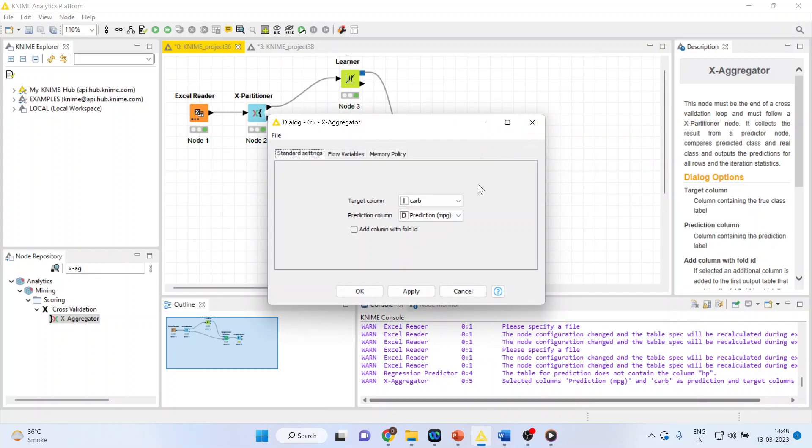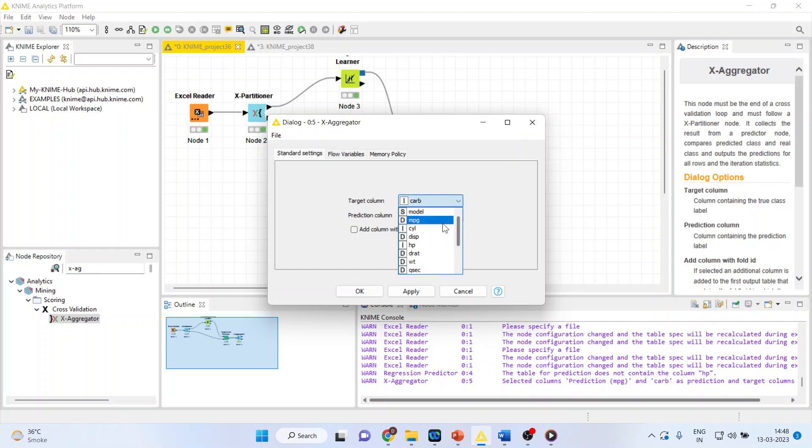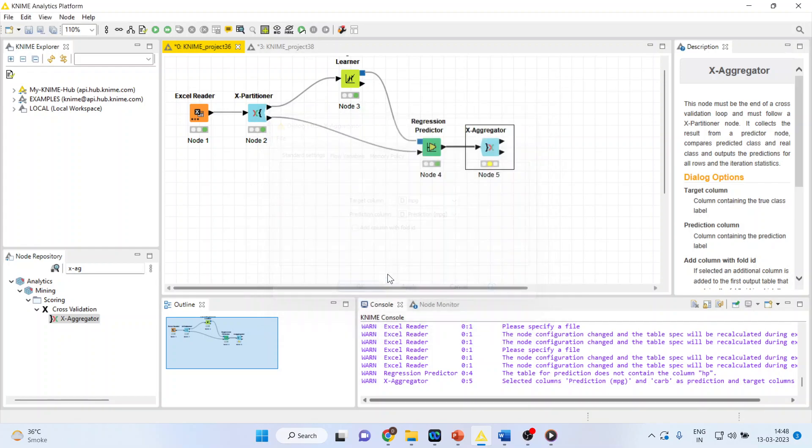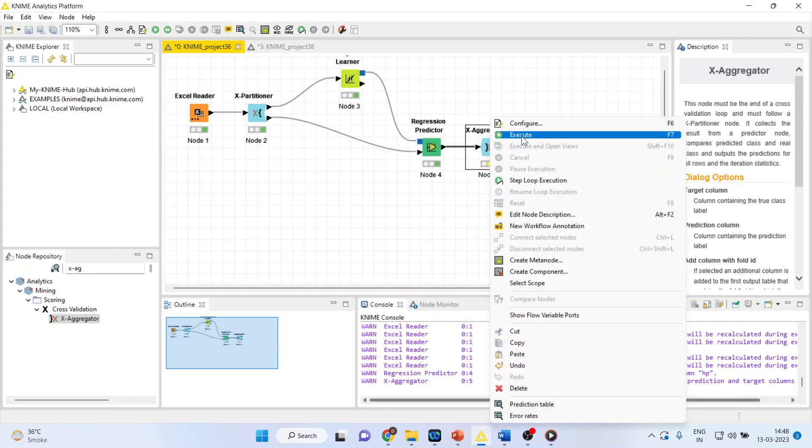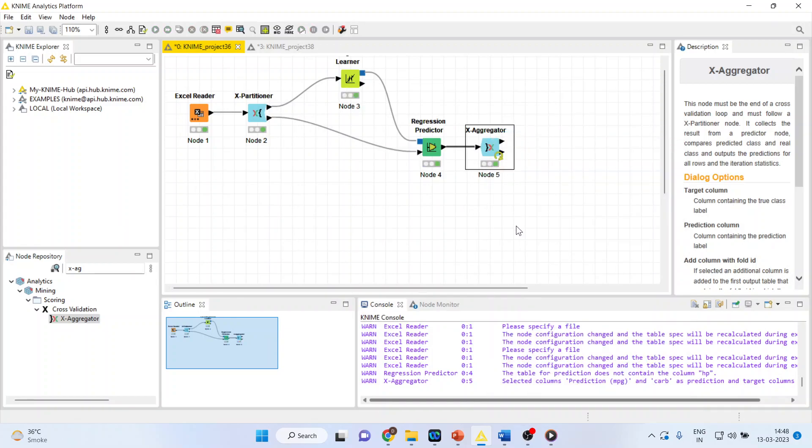So here the target column is MPG. Prediction column is MPG. Click OK. Right-click on it and execute.